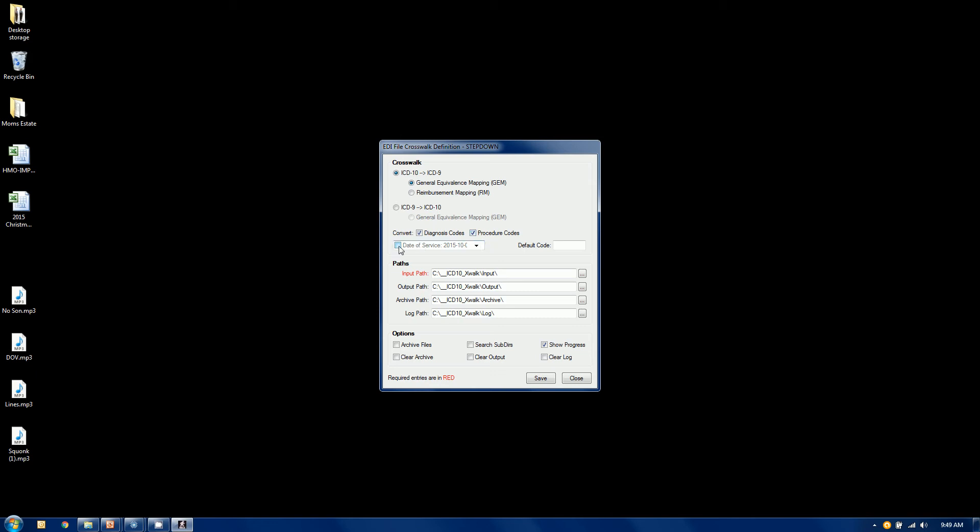Now, also, this is also very handy. If you click a data service qualifier, you can say, and of course, 10-1 is the effective date, which is the default. You can say anything prior to 10-1, when you're going from 9 to 10, ignore it.